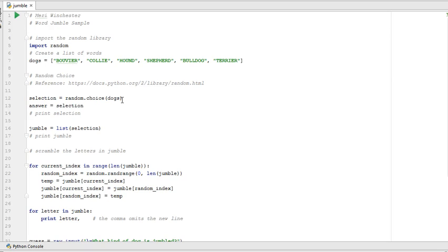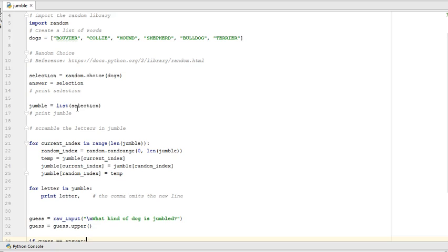And for this hypothetical game that we're going to play where I walk through the logic, we're going to say that I've selected bulldog randomly from the list. I'm setting answer equal to selection, because I'm going to need to have this as a string to compare later. And this is something we will keep working with.